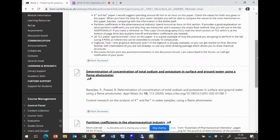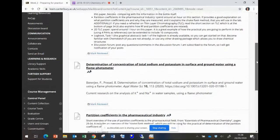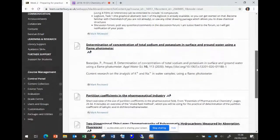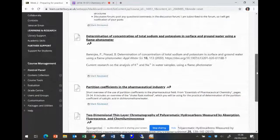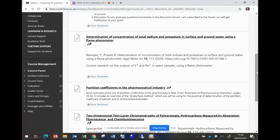There's also a section on partition coefficients in the pharmaceutical industry. It's not a paper, it's a section in a book. It's a book called Essentials of Pharmaceutical Chemistry pages 29 to 34.